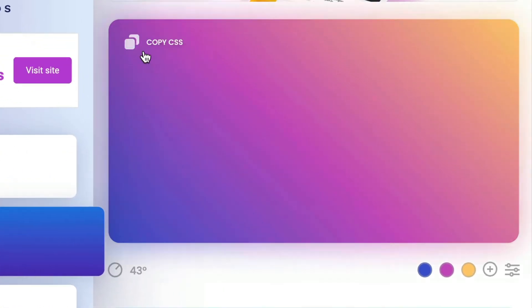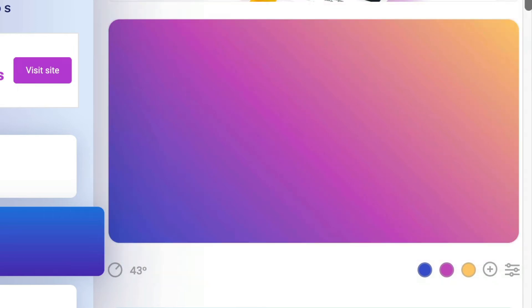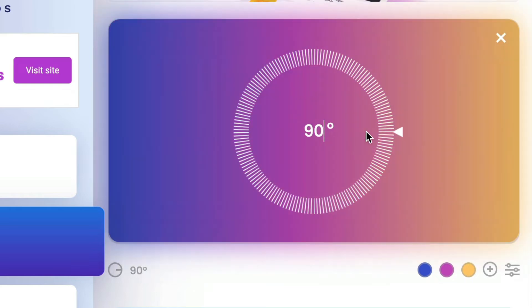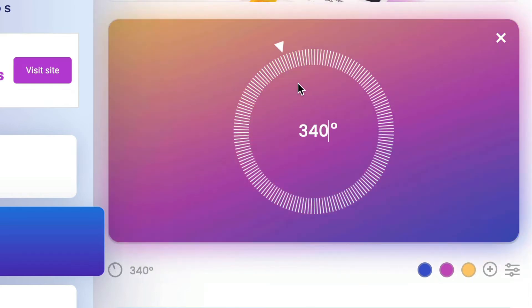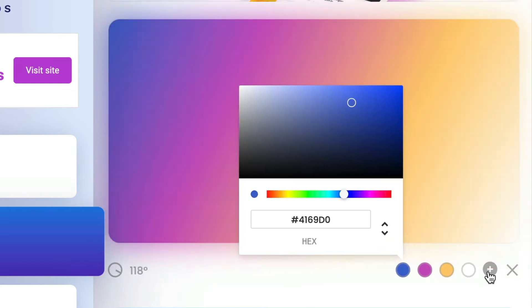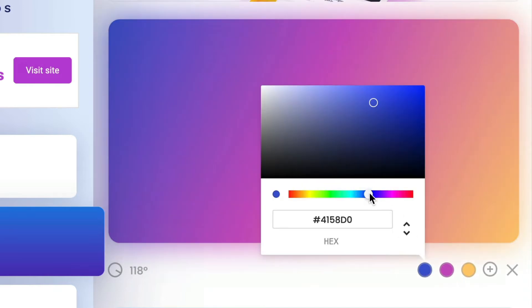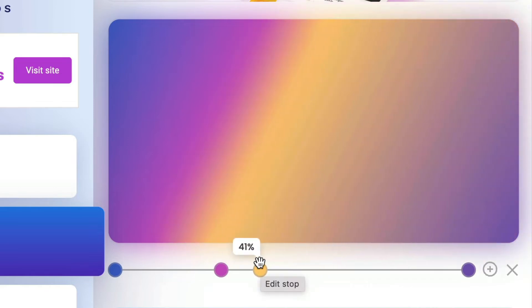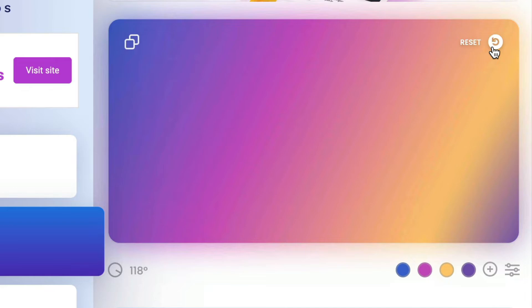Here you can copy the gradient background exactly how it appears, or if you prefer, you can further customize any of these to fit your needs. For example, we can adjust the degree of color, we can add a color, or we can change the colors altogether. In addition, we can drag the middle colors in order to see more or less. If you want to revert back to the original, simply click on the reset button in the upper right corner.